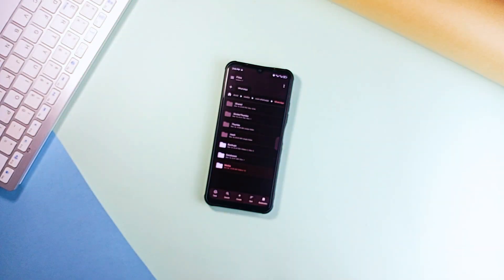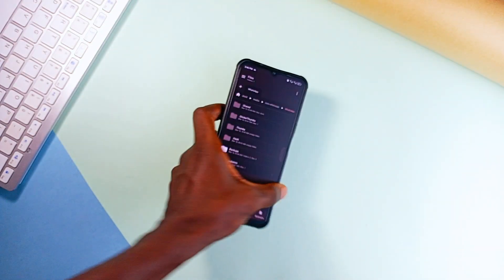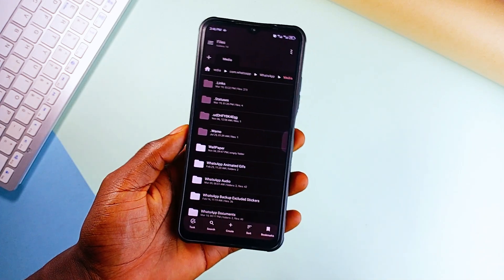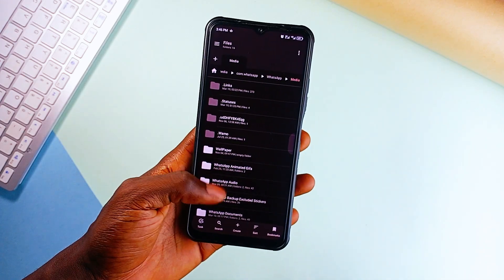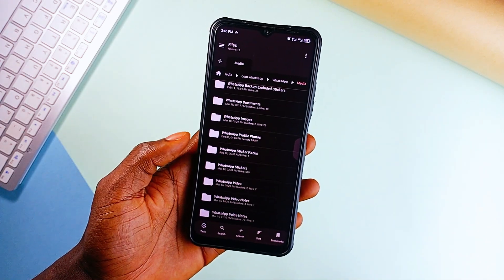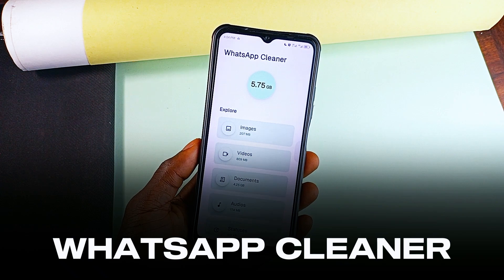And then let's talk Storage Cleanup. WhatsApp is massive, over 3 billion users, and if you're one of them, you know how quickly it clutters up your storage. That is where WhatsApp Cleanup comes in.